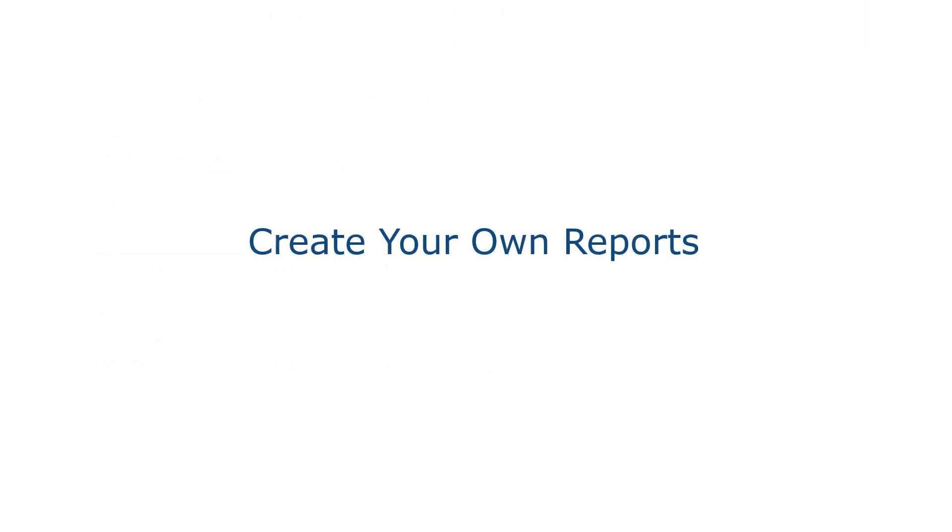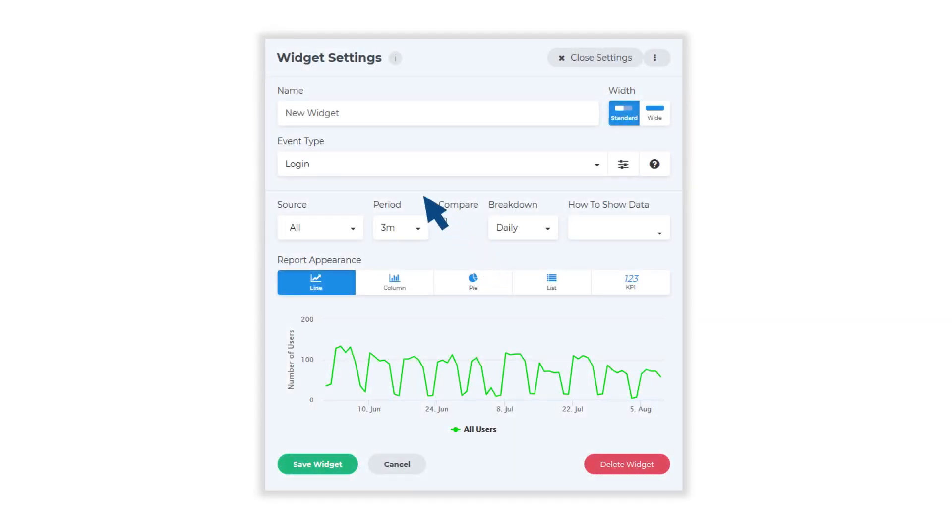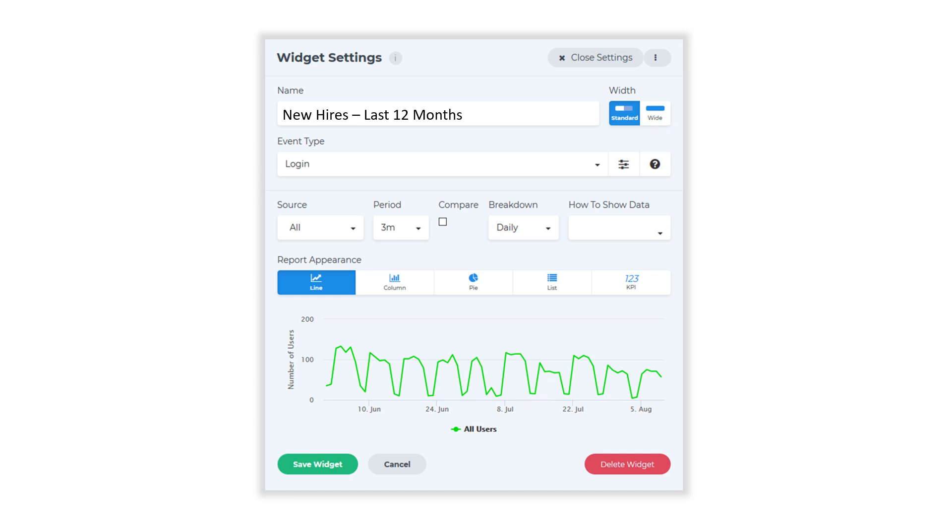Create your own reports. To add your own customized report to a dashboard, click the Add Report button, enter a name for your report, then select either the standard or wide display width.